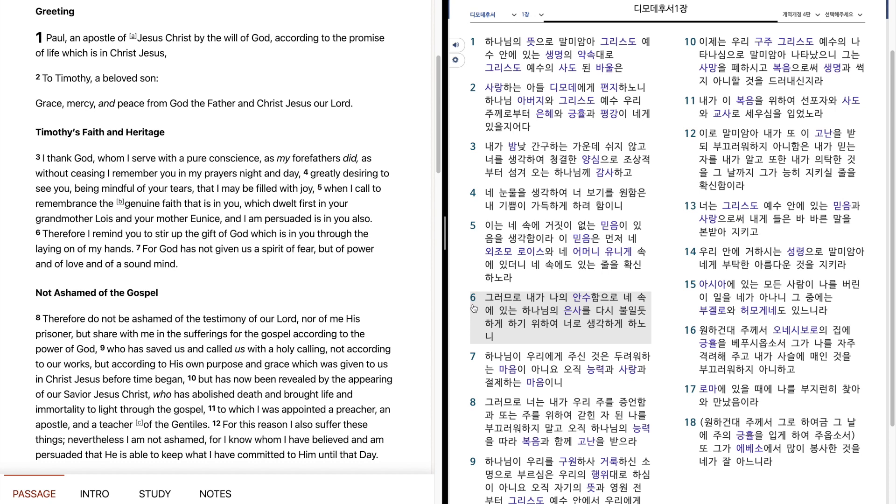그러므로 내가 나의 안수함으로 내 속에 있는 하나님의 은사를 다시 부릴 듯하게 하기 위하여 너로 생각하게 하노니